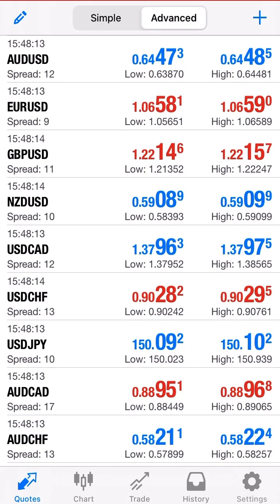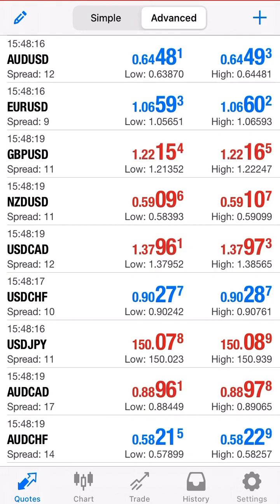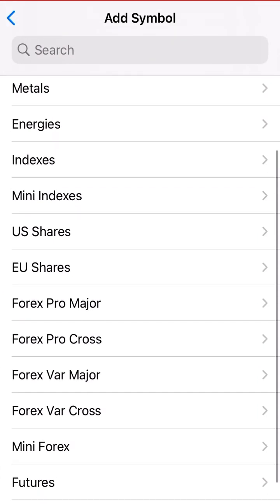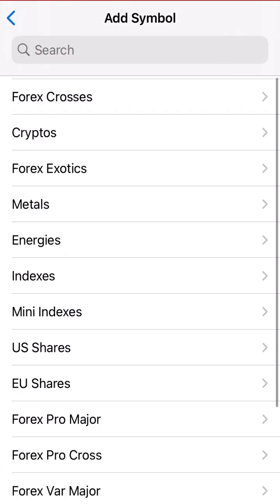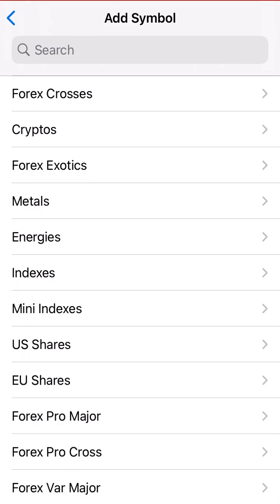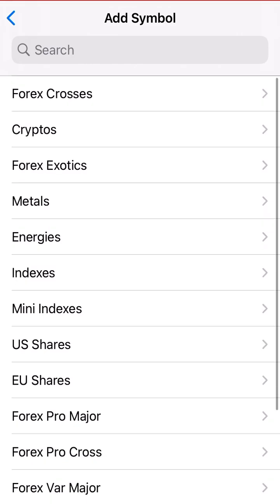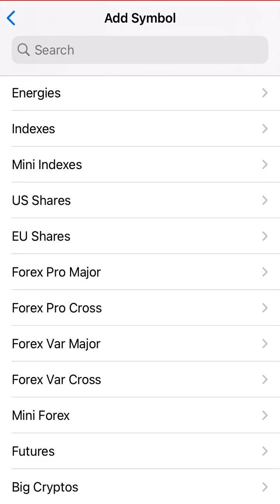Now if you're trying to trade and you don't see a pair, what you want to do is click the plus button at the very top. On Android it'd be similar. You use the plus button to add any pair you want. Certain brokers trade certain pairs and certain brokers don't. This broker looks like it trades everything: crypto, metals, shares, exotics, forex crosses, futures — different things.